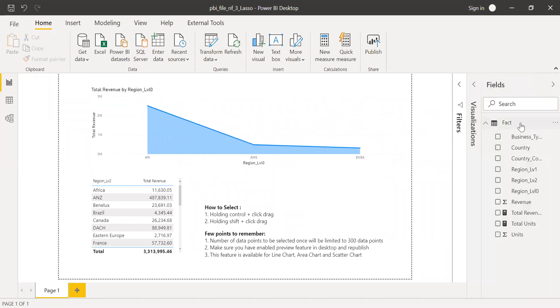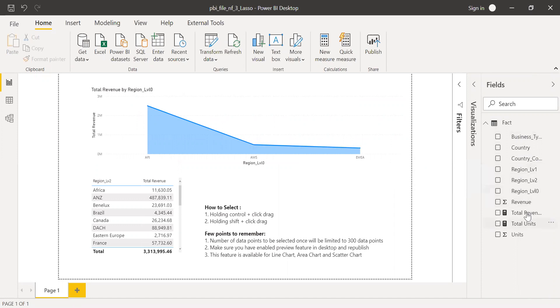I have the fact table with some columns like business type, country, country code, geo-hierarchy like region level one, level two, level zero, and two measures like total revenue and total units.